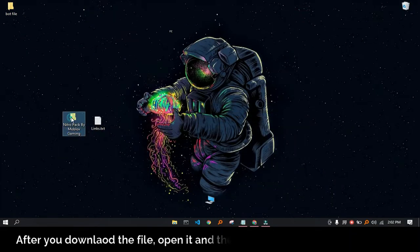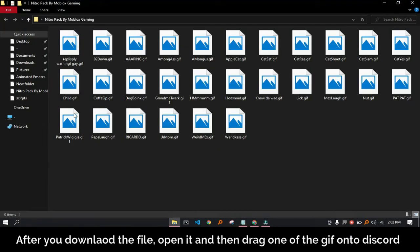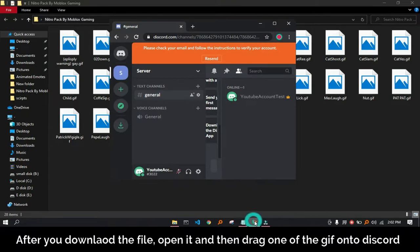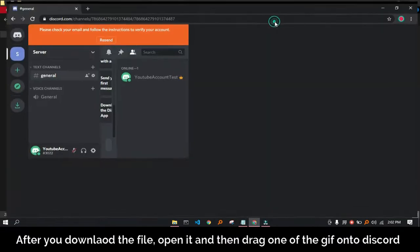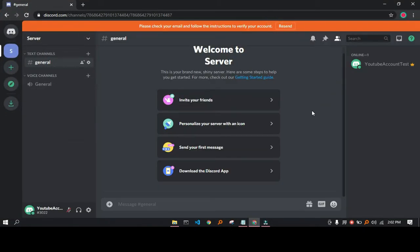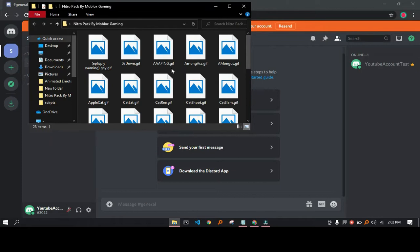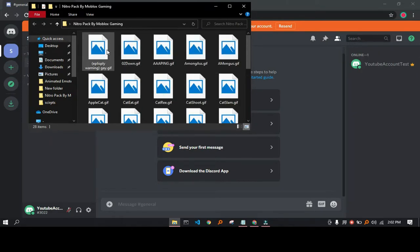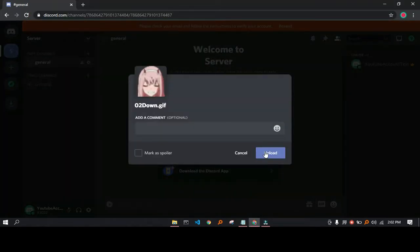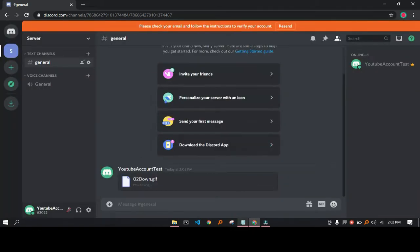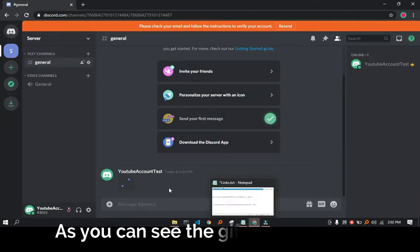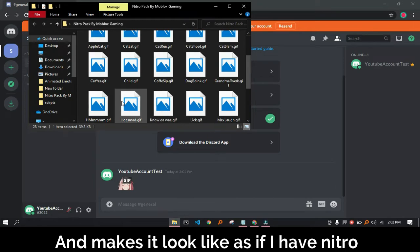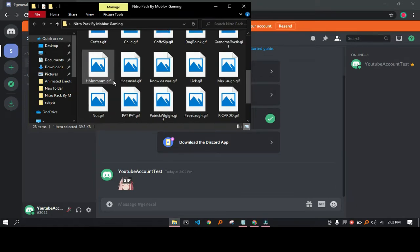After you download the file, go on Discord and just drag one of the GIFs. As you can see, the GIF is really small and makes it look like I have Nitro.